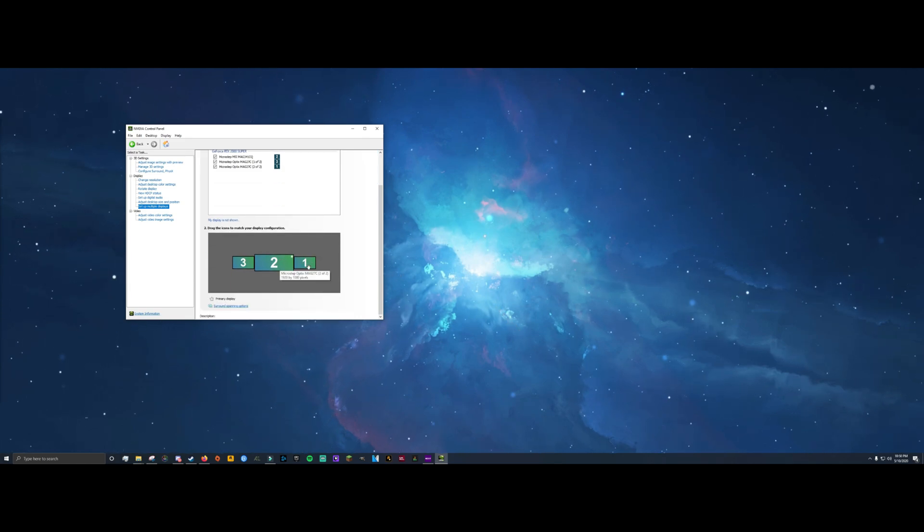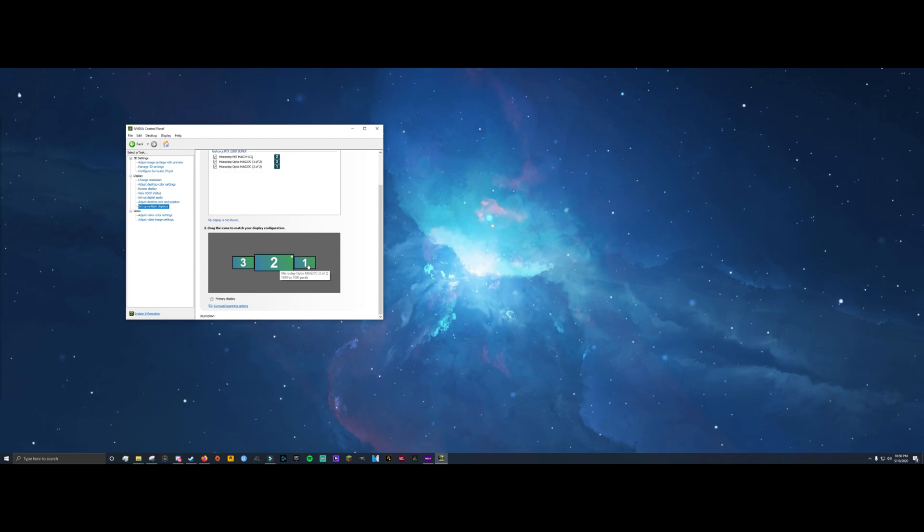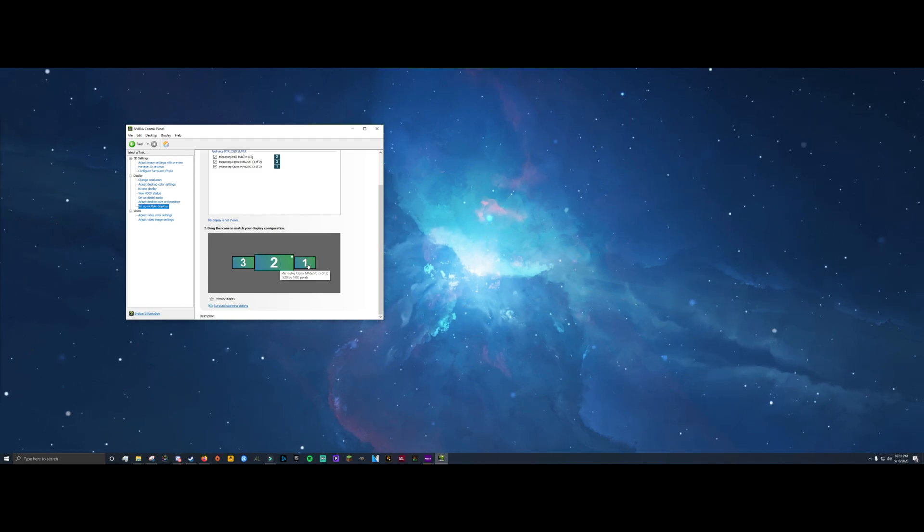So I do not have my capture card plugged in right now. So let me go do that and then I will show you guys what you need to do.